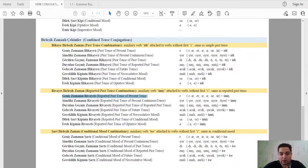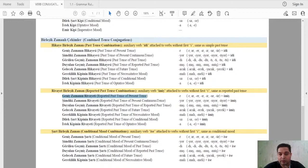For negative interrogative first person singular: 'oturmak' → 'oturmayaymıydım' or 'oturmasa mıydım' in conditional form; 'okumak' → 'okumayaymıydım'; 'sevmek' → 'sevmeyeymıydım'; 'görmek' → 'görmeyeymıydım'; 'vermek' → 'vermeyeymıydım'. This is how we form the negative interrogative for these verbs.